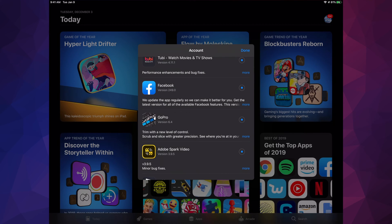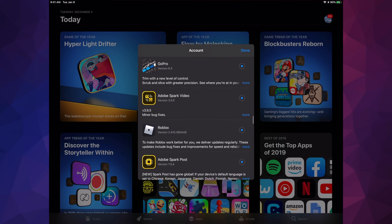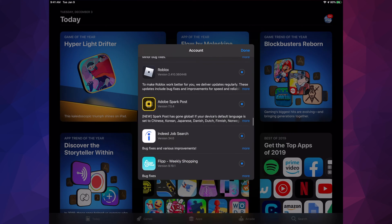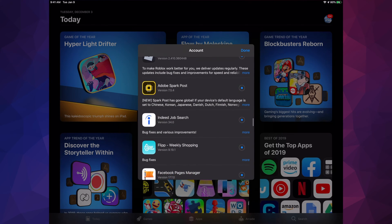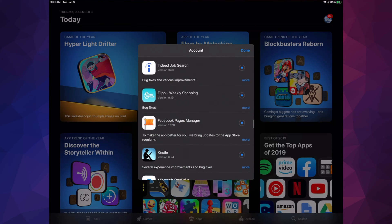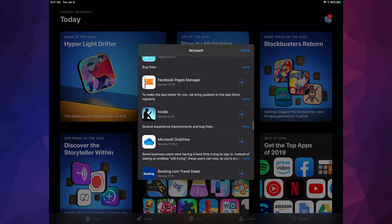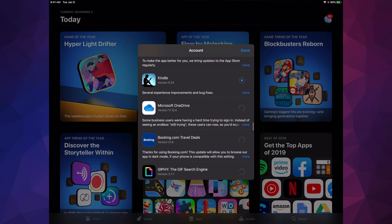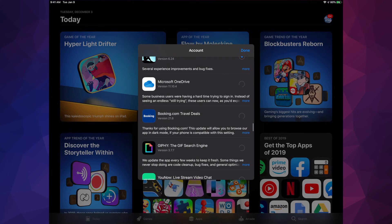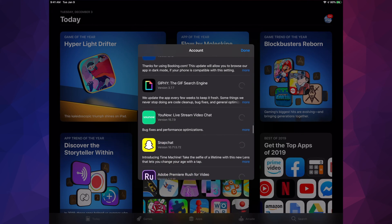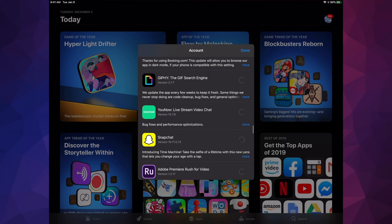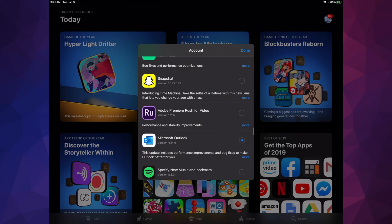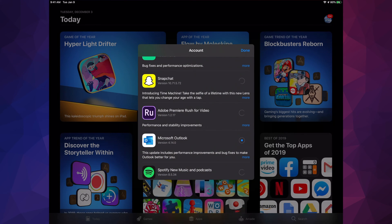We have GoPro, Adobe Spark Video, Roblox, Adobe Spark Post, Indeed, Flip, Facebook Page Manager, Kindle, Microsoft OneDrive, Booking.com, gift search engine, Snapchat. Obviously that's still loading, that's because we hit Update All so it's going to take some time.